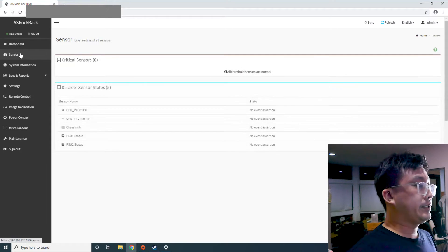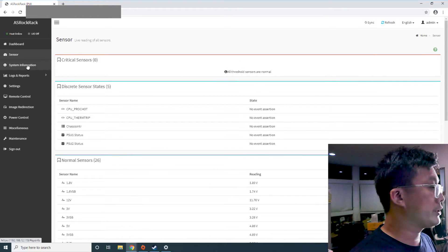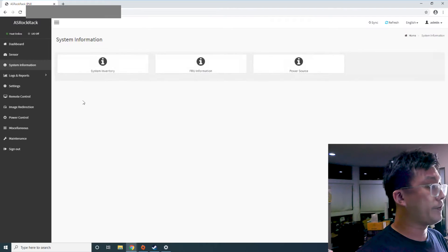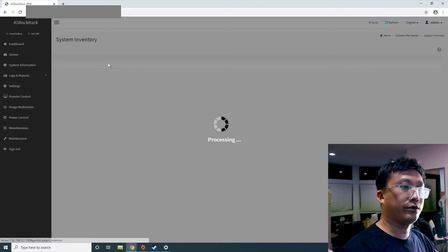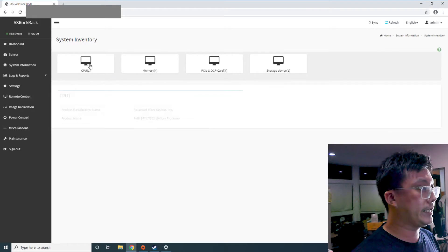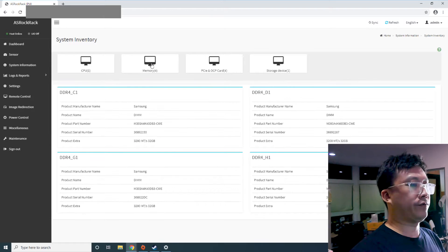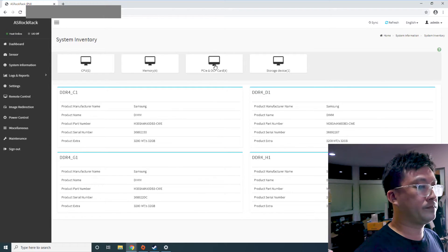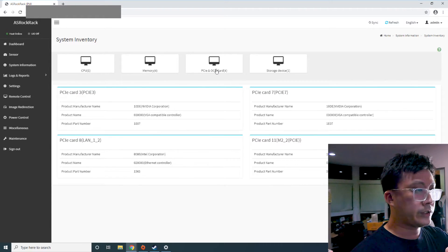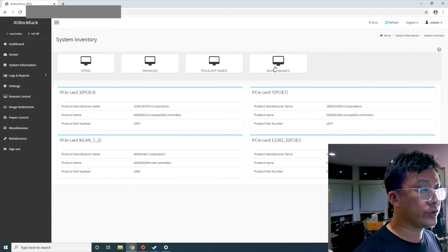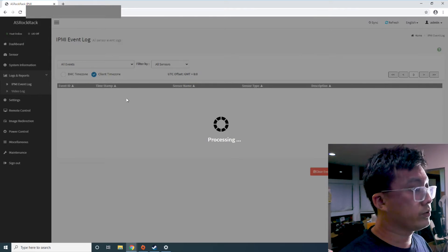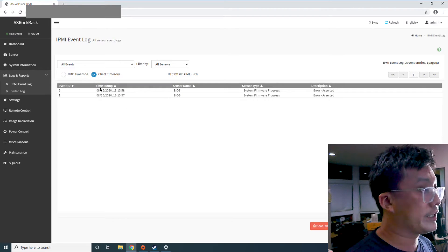So you can see like all the sensor readouts, system information, you are able to see remotely what's going on inside there, my CPU, my four sticks of RAM. So you can see my two GPUs and my storage device. There's also event logs here as well.